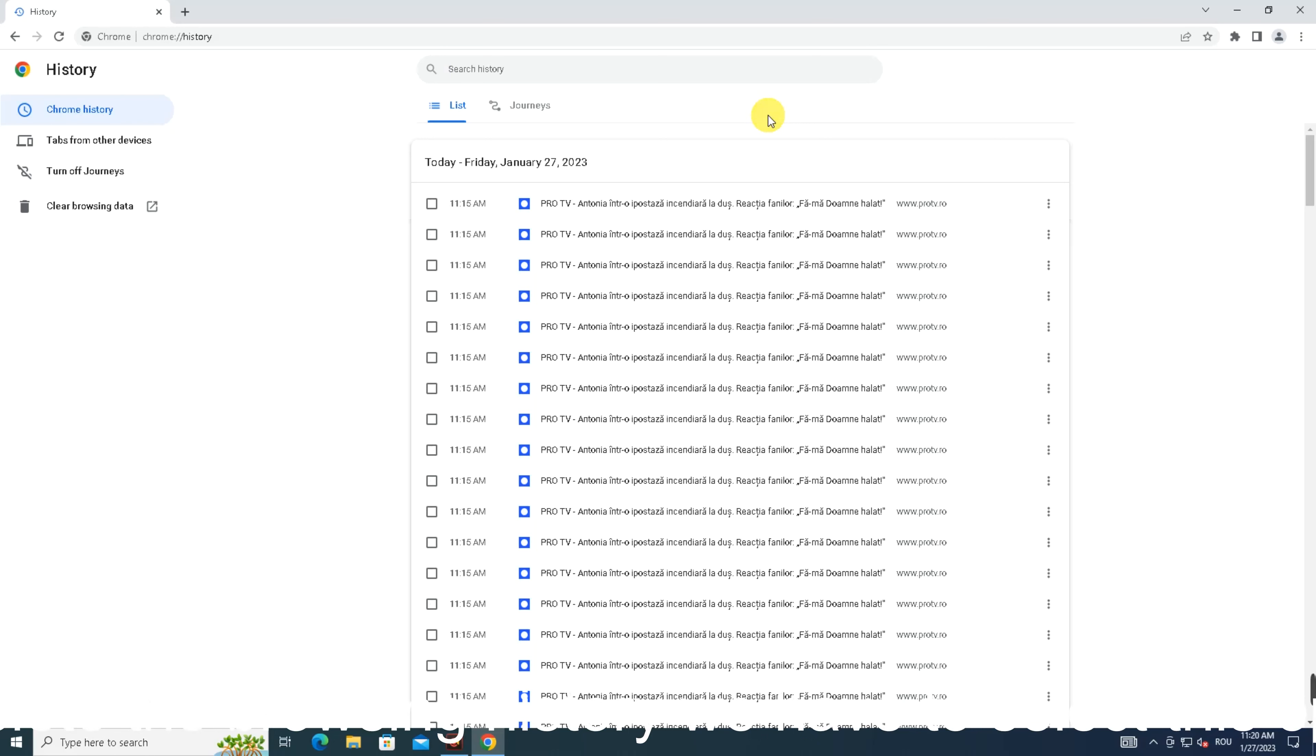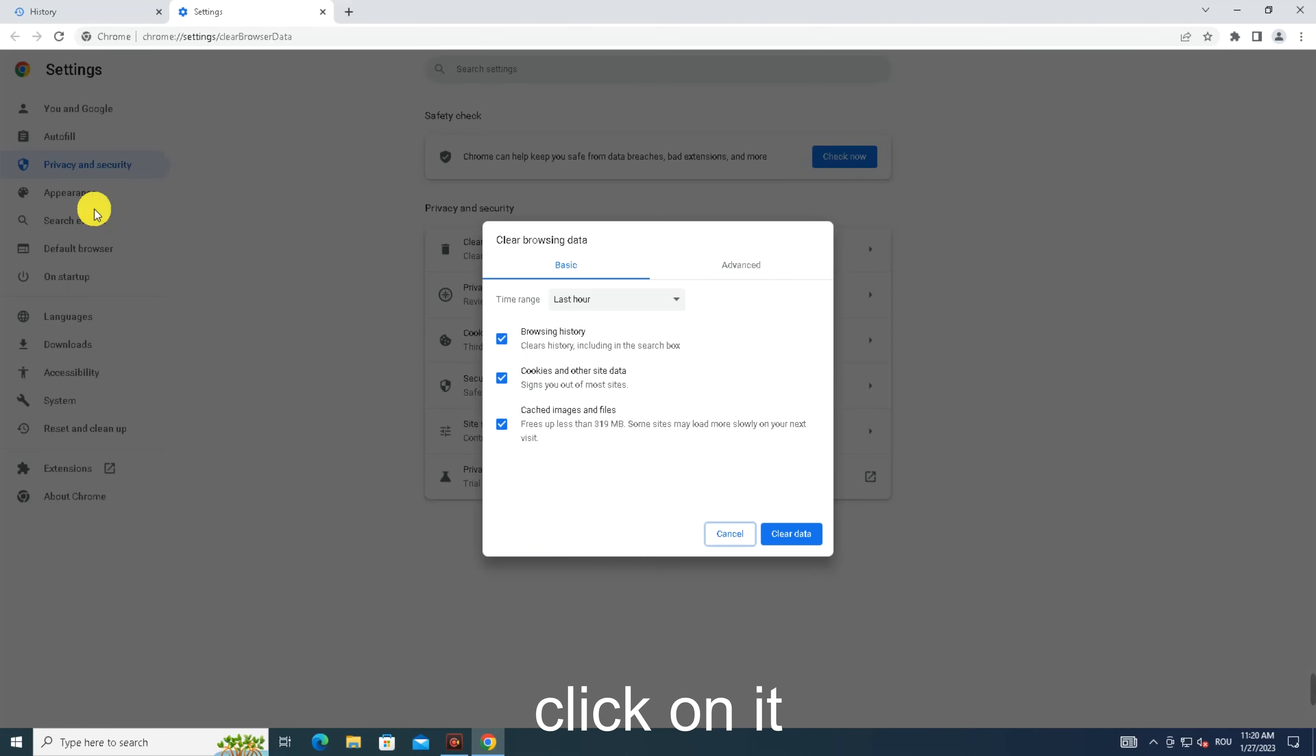To delete the browsing history, we have to select this option. From here, you must choose 'Clear browsing data.' Click on it.